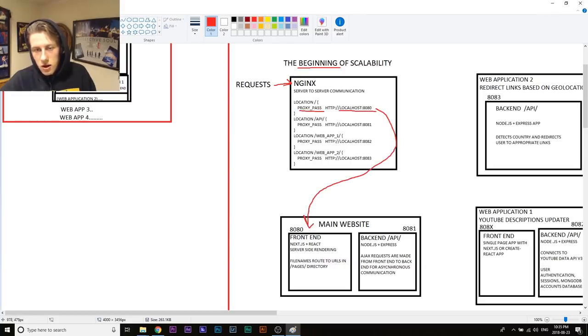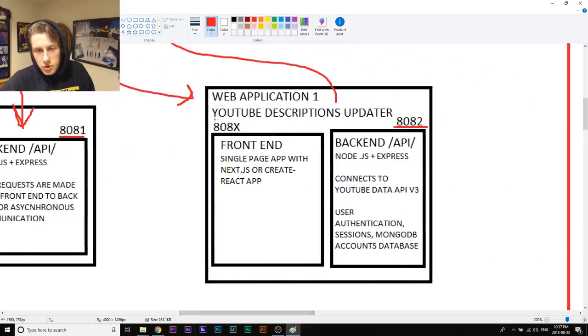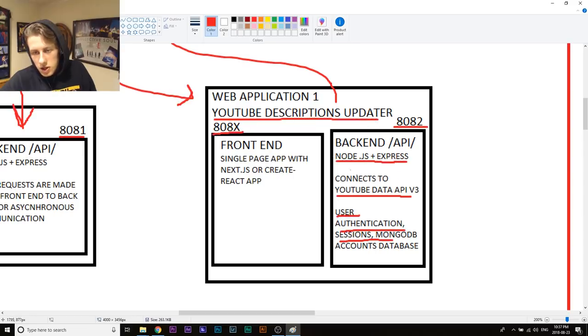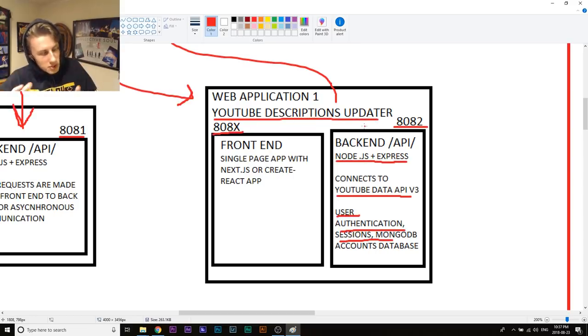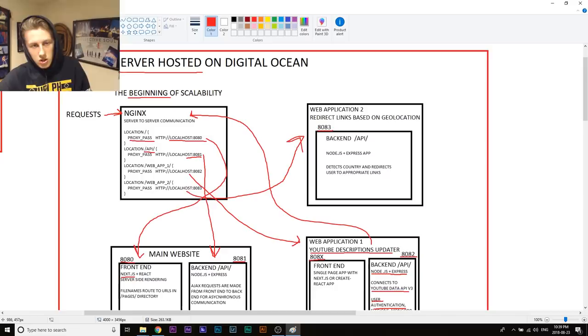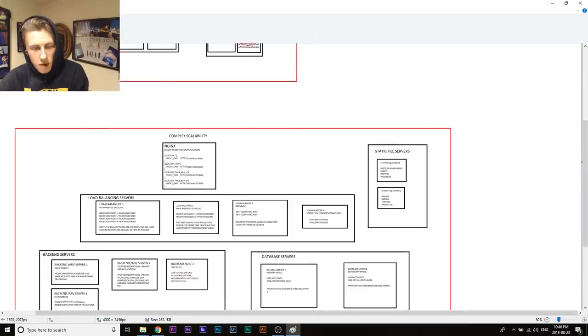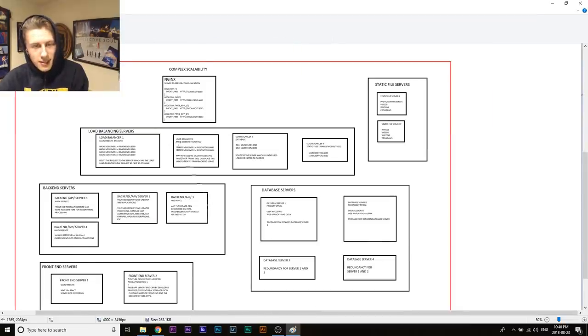In this situation, all of the requests go to nginx, looks at the request, and then it says, oh, we want to go to the home page, so send us to the front-end server. If we want to go to the API, send us to port 8081. When we look at our YouTube descriptions updater, all of this is going to be—it can be developed as its own website.